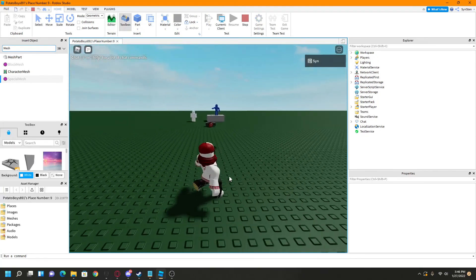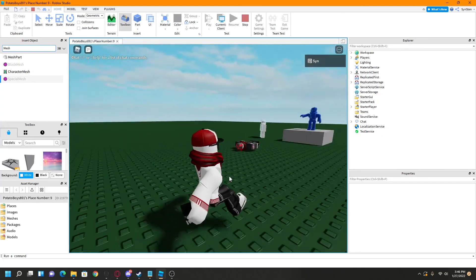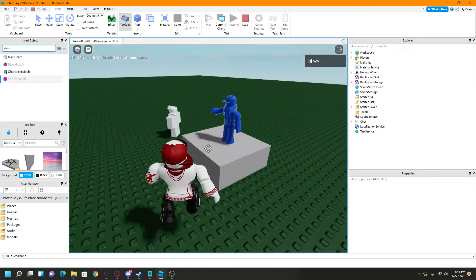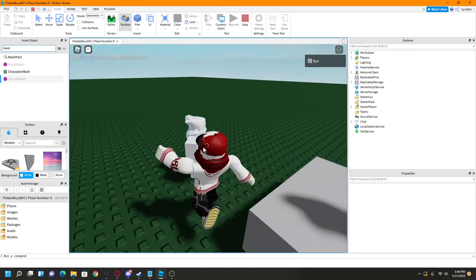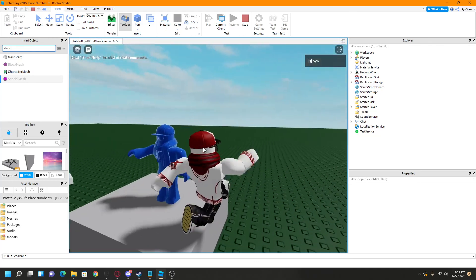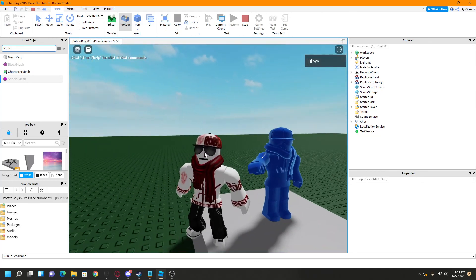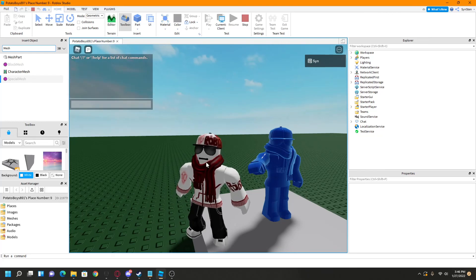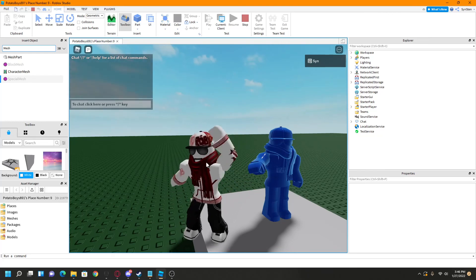Alrighty. So as we can see, there is my character with the blue color. Just how we want it. Nice. Anyway, thanks for watching.